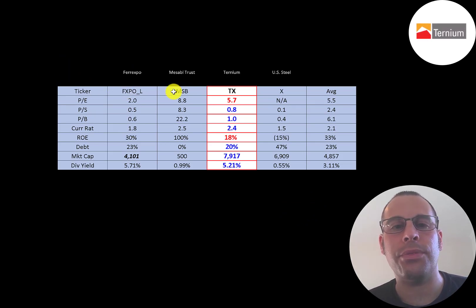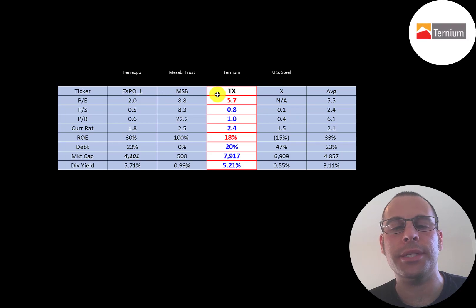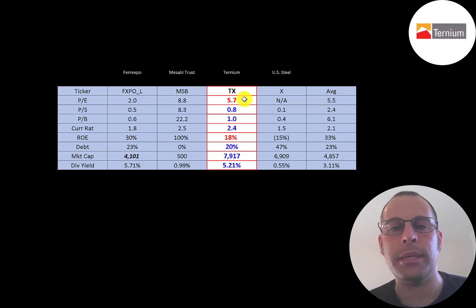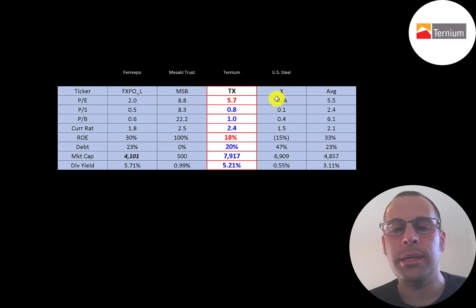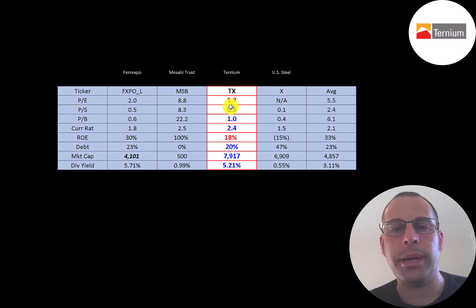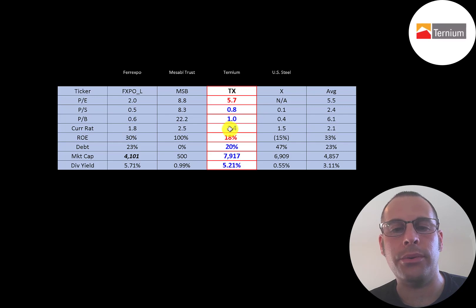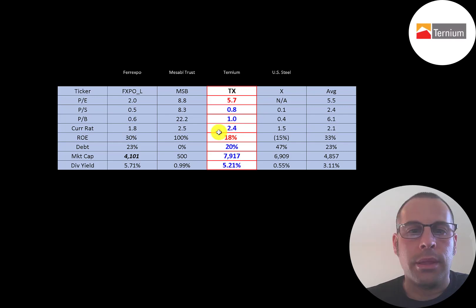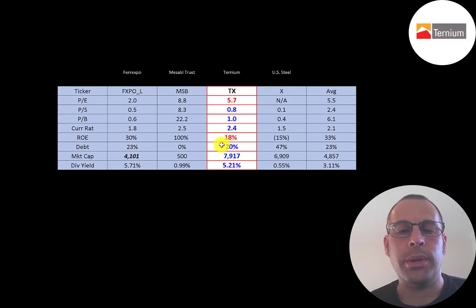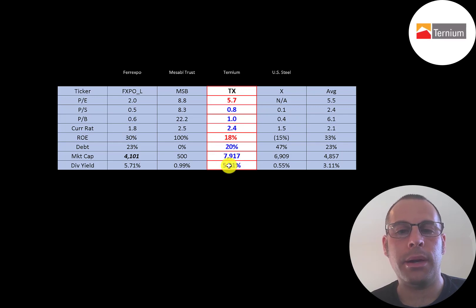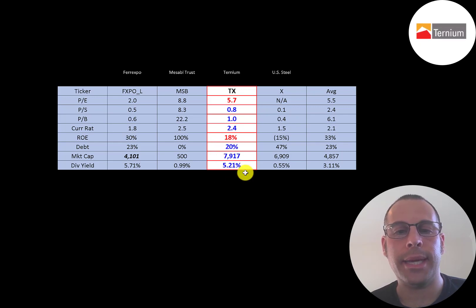The best way to look at ratios is to compare them to companies in the same industry. I've done videos of three other companies in the same industry as Ternium. If Ternium has a number in red, they're worse than the average. If they have a number in blue, they're better than the average. So they're a little worse in P/E. They're doing much better in price to sales, price to book, and current ratio. Their ROE is lower than average. They're doing better in debt. They're the biggest company on this list, and they pay the second highest dividend.